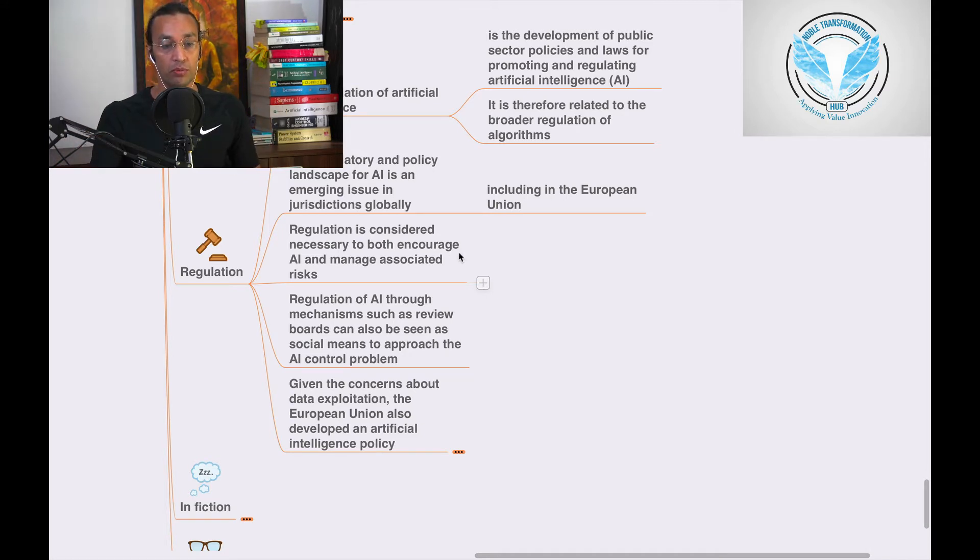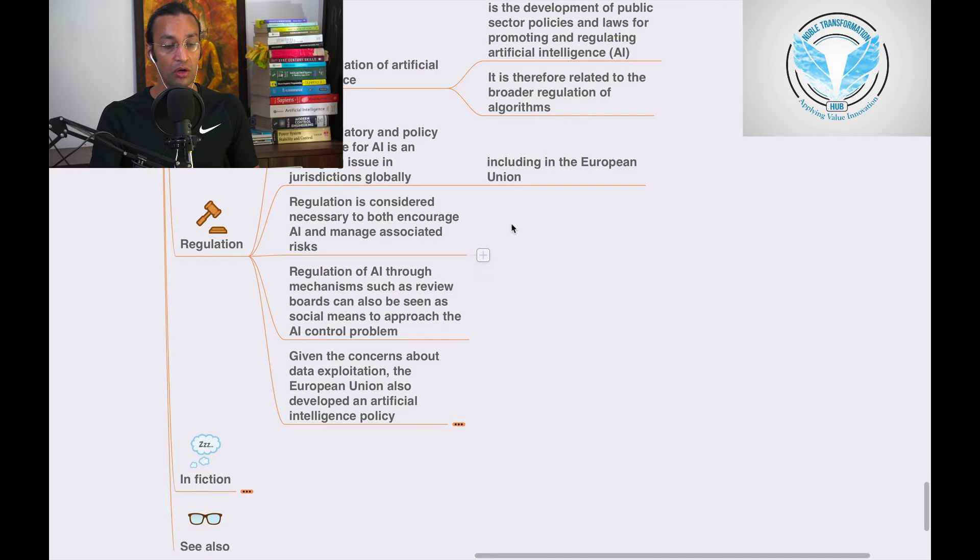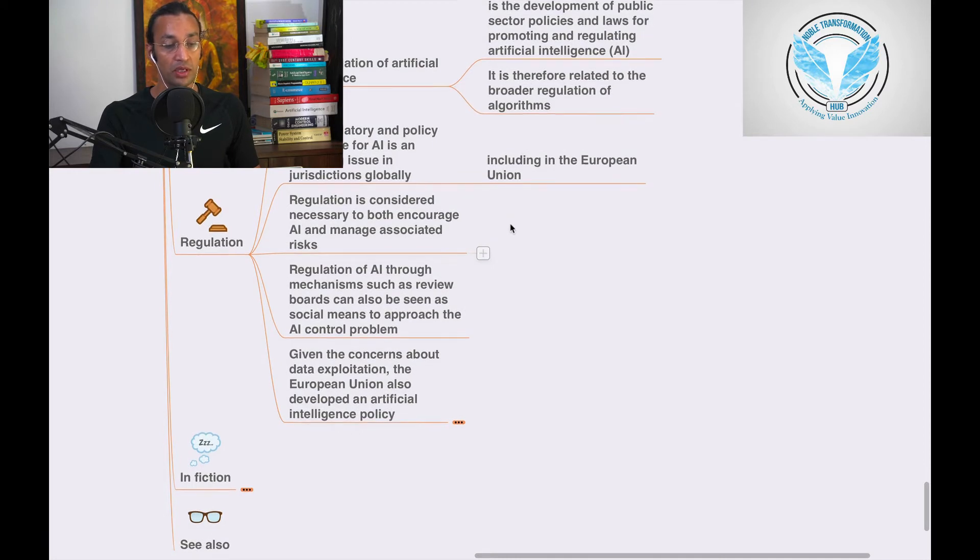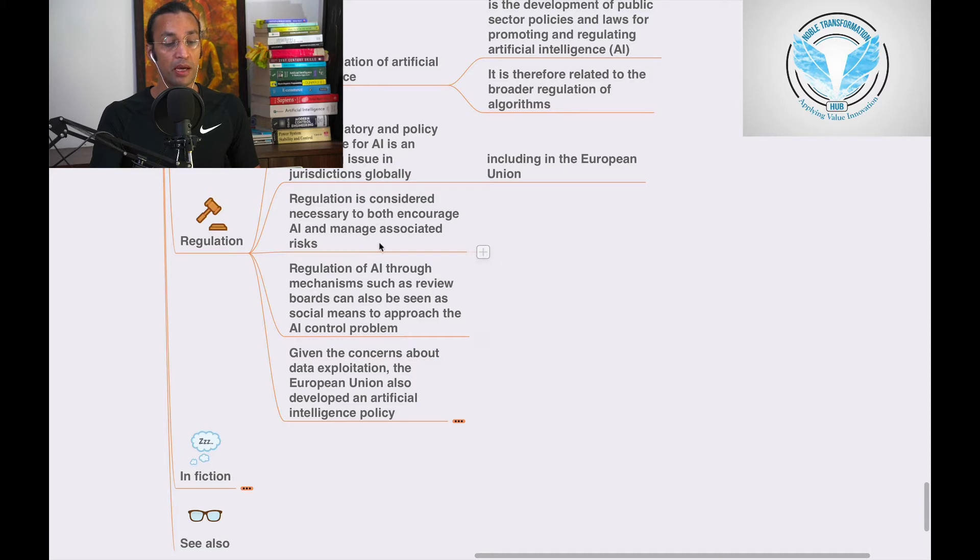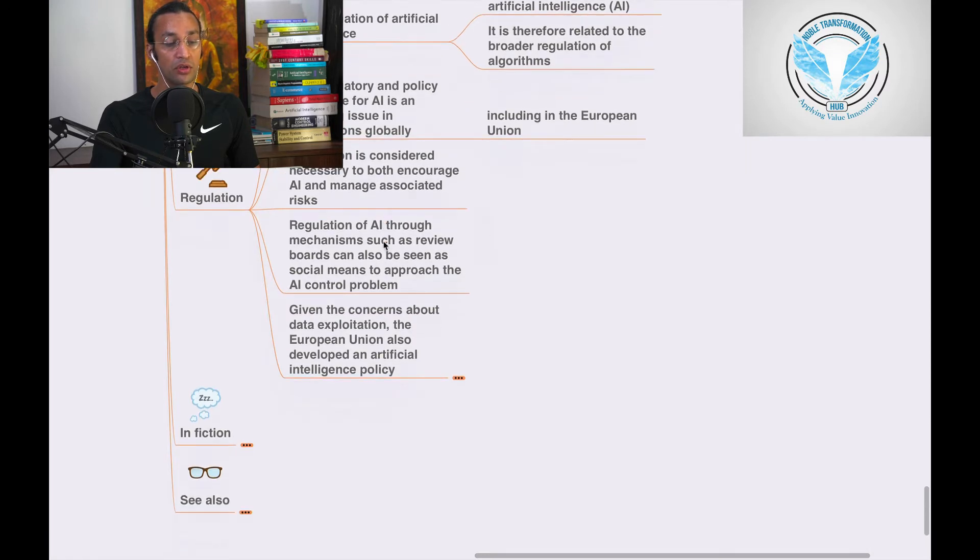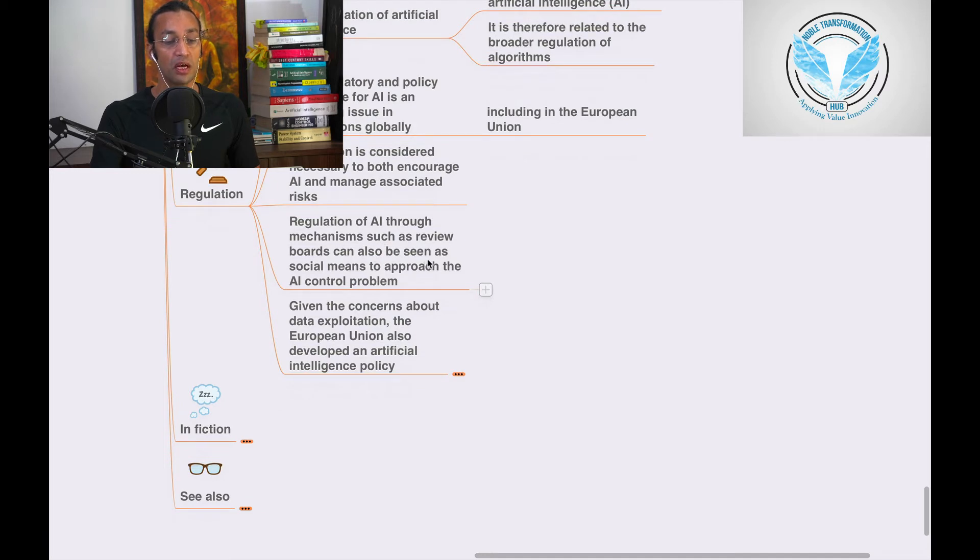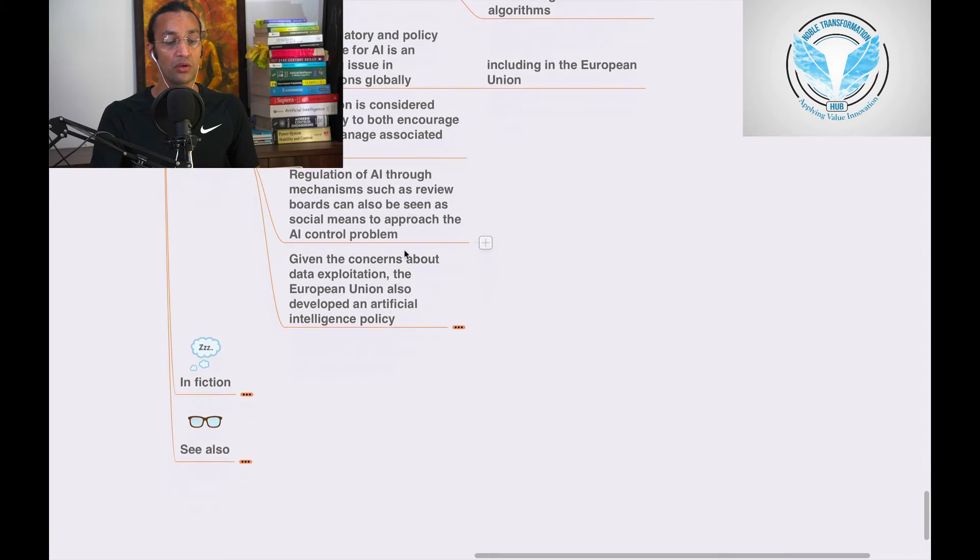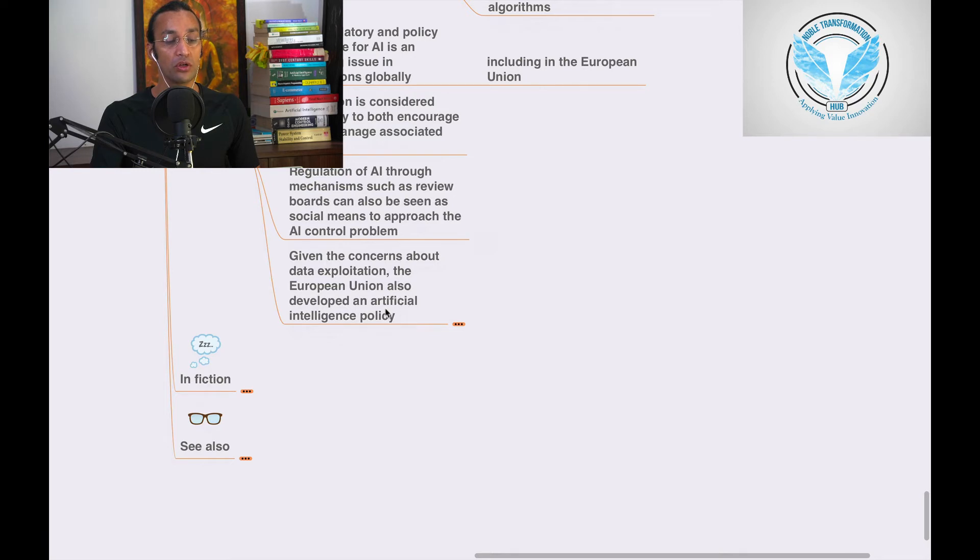There are a lot of concerns about emerging issues in regulations. It's considered necessary to encourage AI and manage associated risks. Regulation of AI through mechanisms such as review boards can also be seen as social means to approaching AI control problems. Given the concern about data exploration, the European Union also developed an artificial intelligence policy.